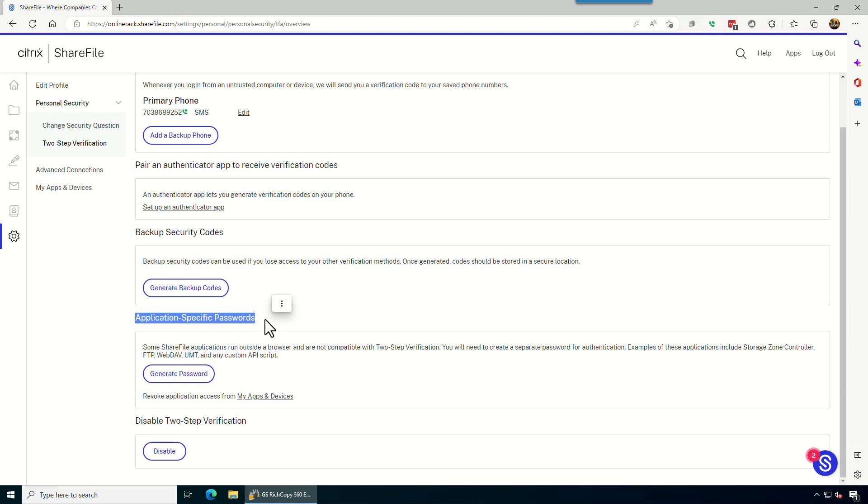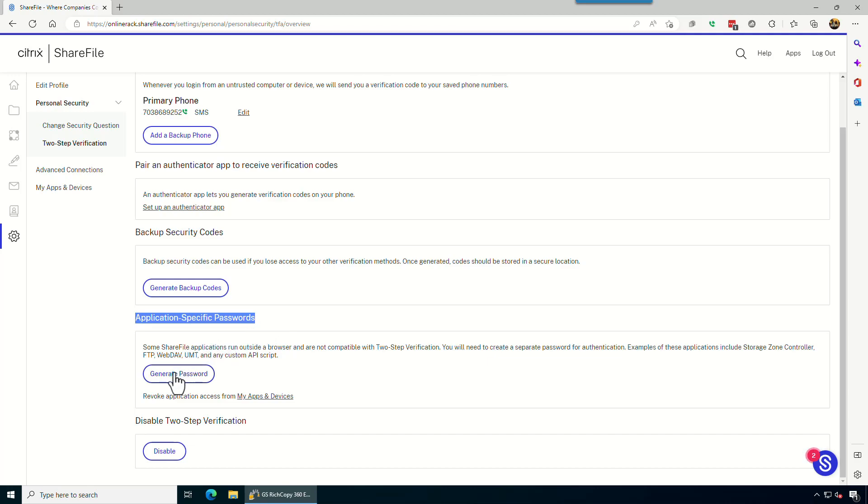Because if you try to use your own user account and password and you've got multi-factor authentication or two-factor authentication enabled, gs.cpy360 will not be able to log in because you can't authenticate. But by using application specific password, which is what its role is, then you will be able to bypass the multi-factor authentication issue.